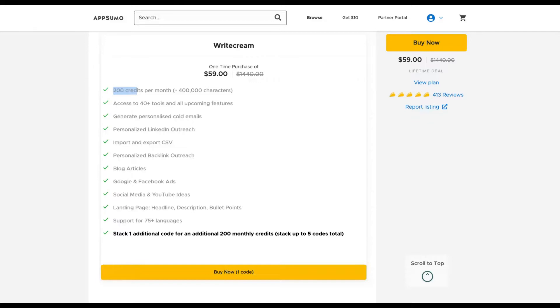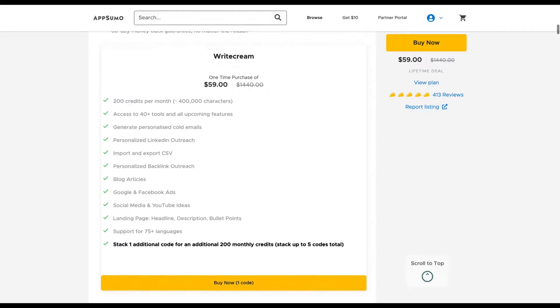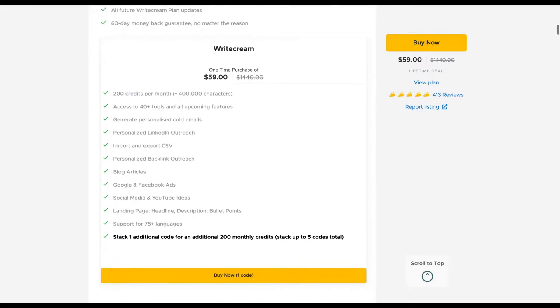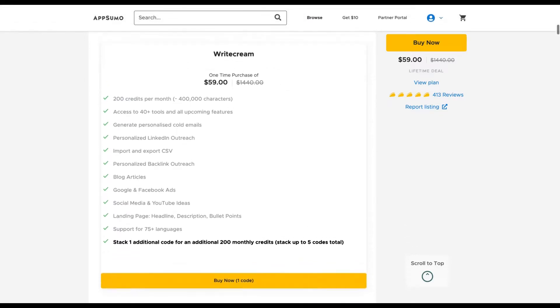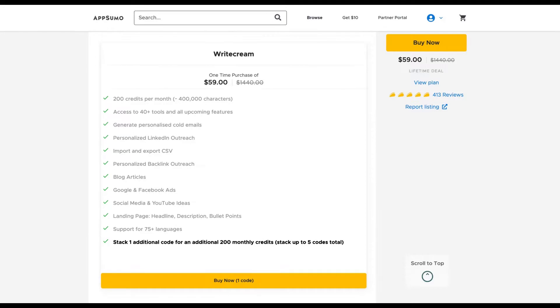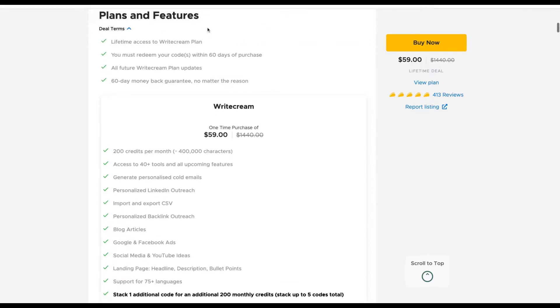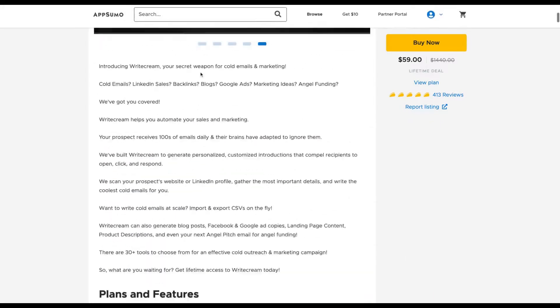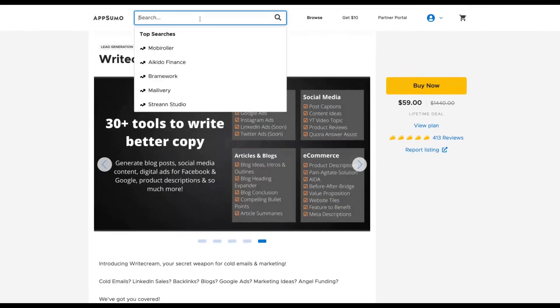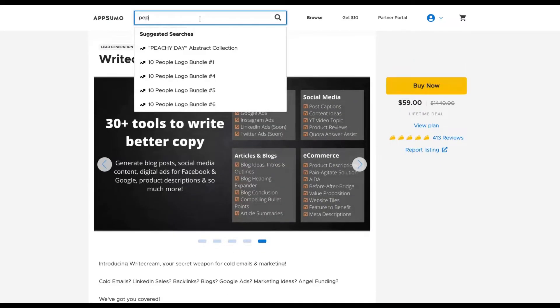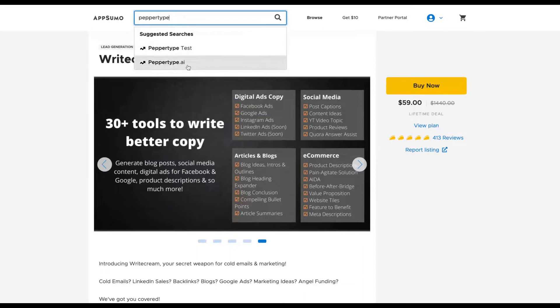But I invite you always to think about the use case you have. If Writecream gives you more use cases than Peppertype and there is a limit you can handle, you don't always need everything unlimited. Big tools will not give you everything unlimited—they have more restricted limits. I don't care if something has limits. What I care about is if I'm going to use it or not. Will it improve my workflow or not? Those are the questions that I usually ask.